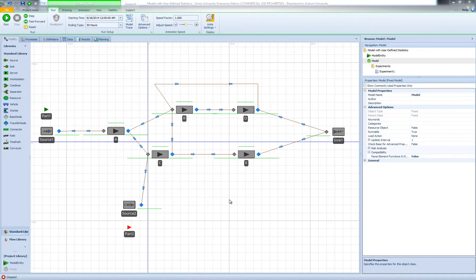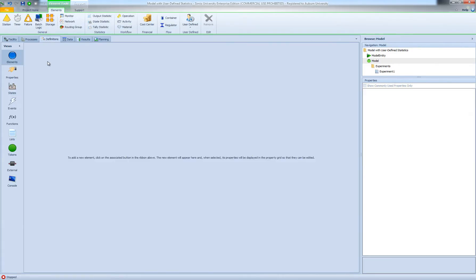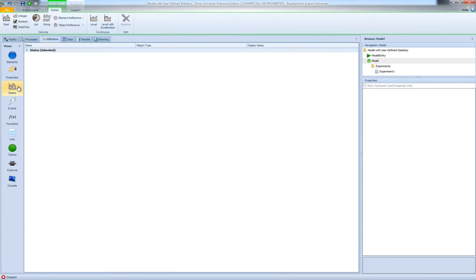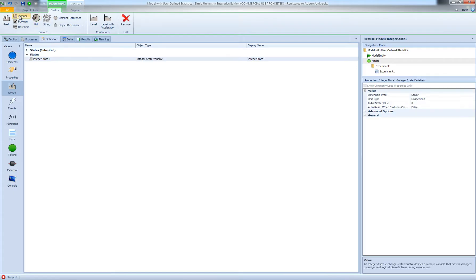Since this state variable is an attribute of the model, we need to go to Model and then Definitions and define a model state. I'm going to define an integer state and call it num_in_sys, which has an initial value of zero.